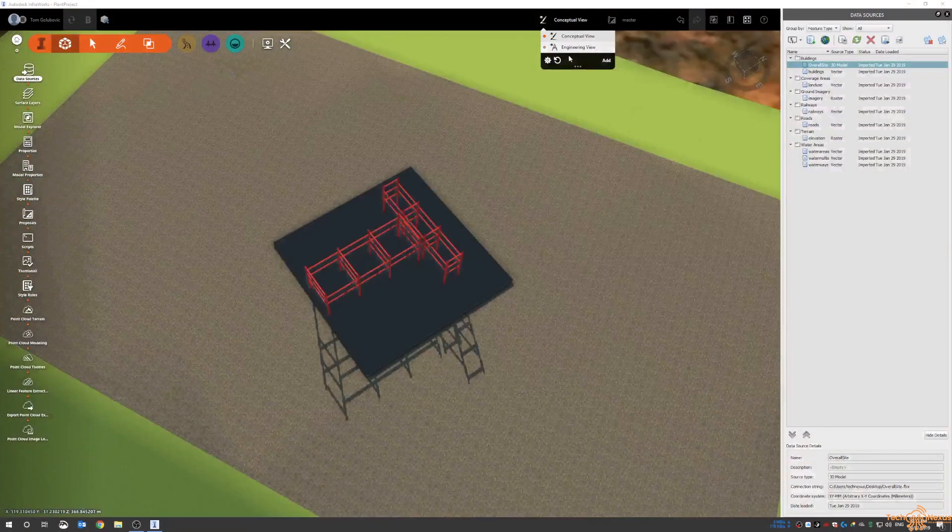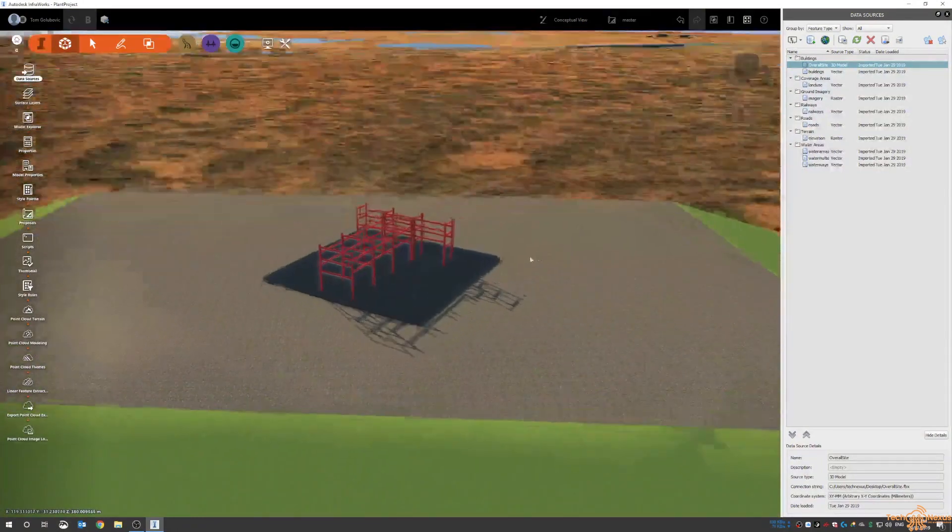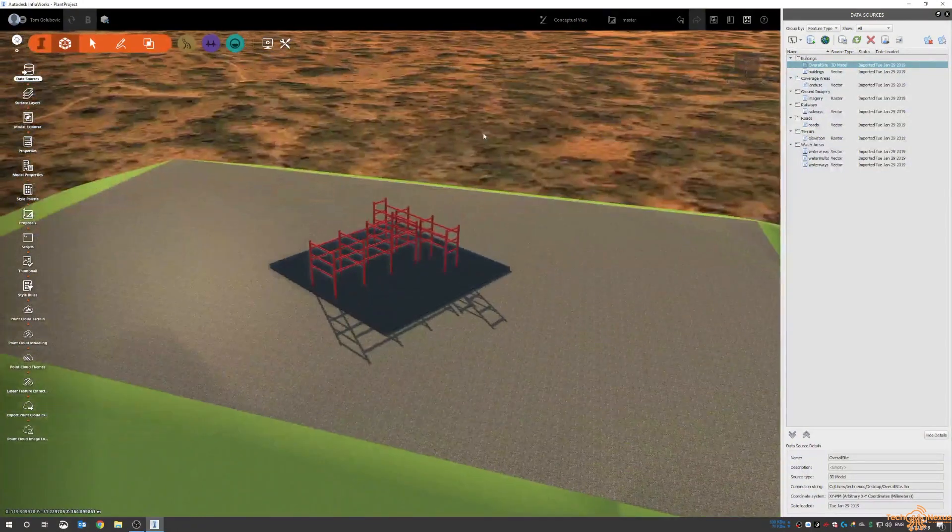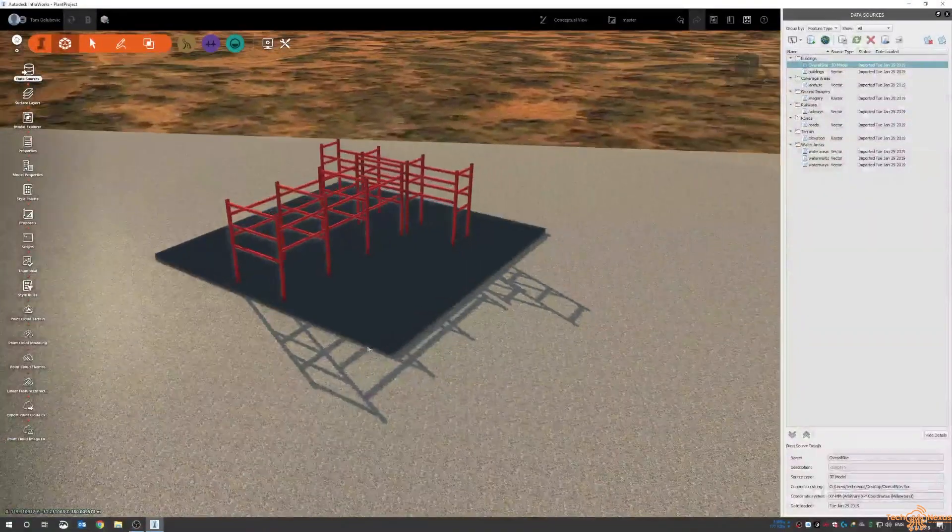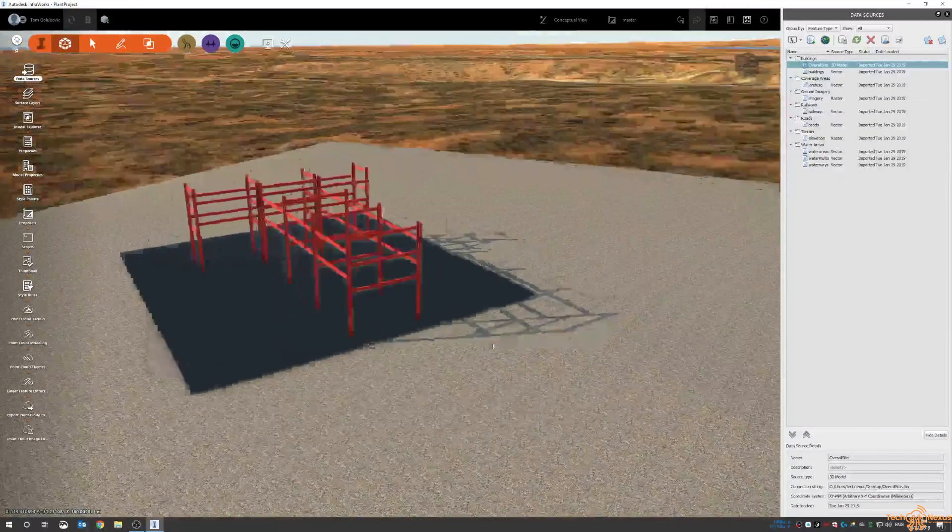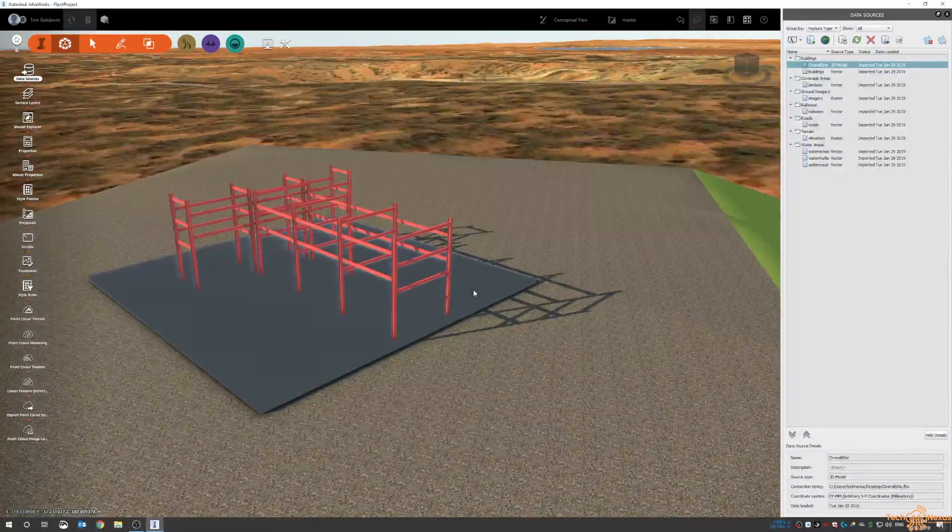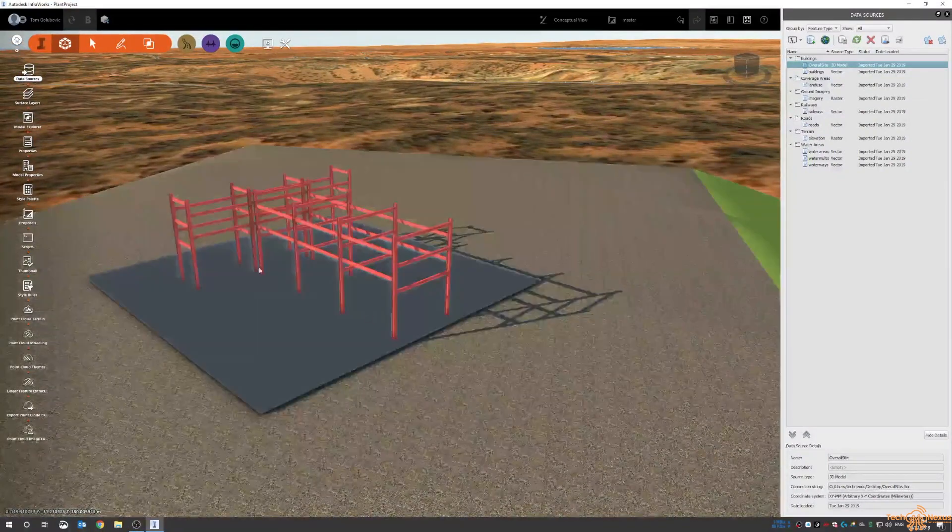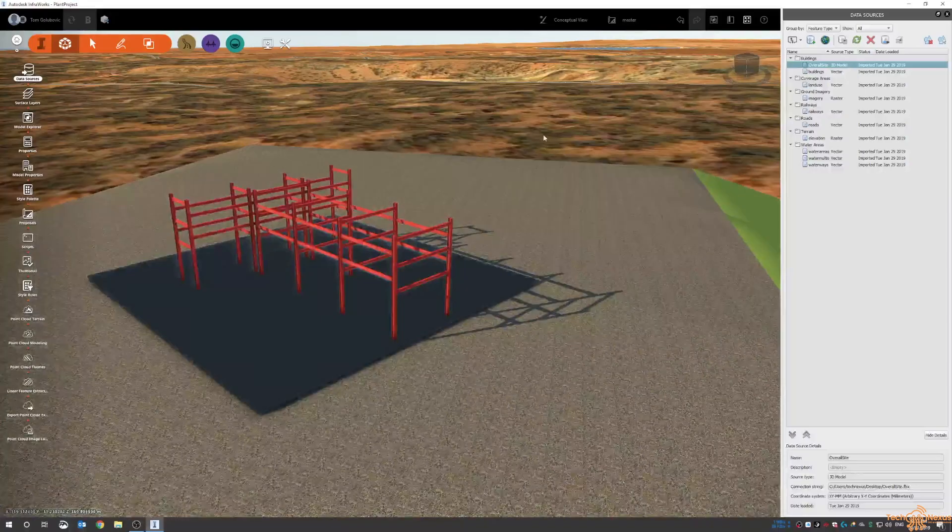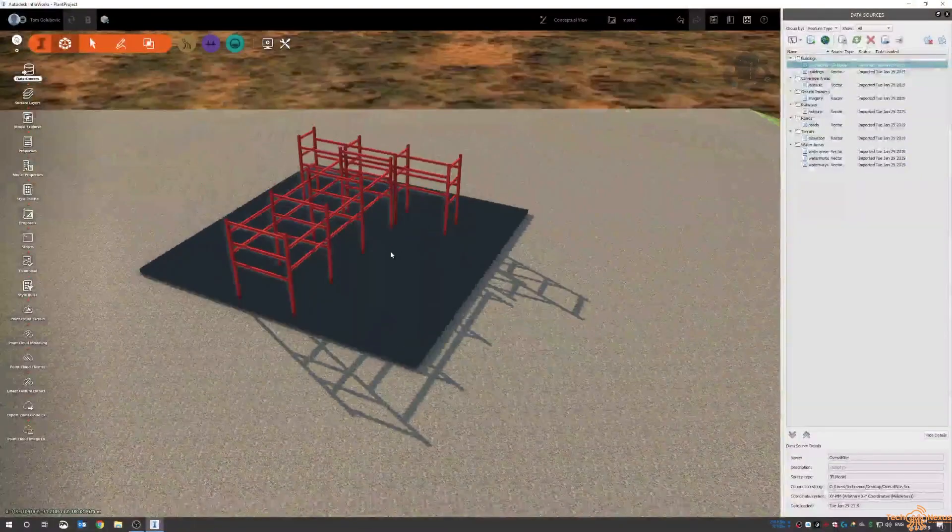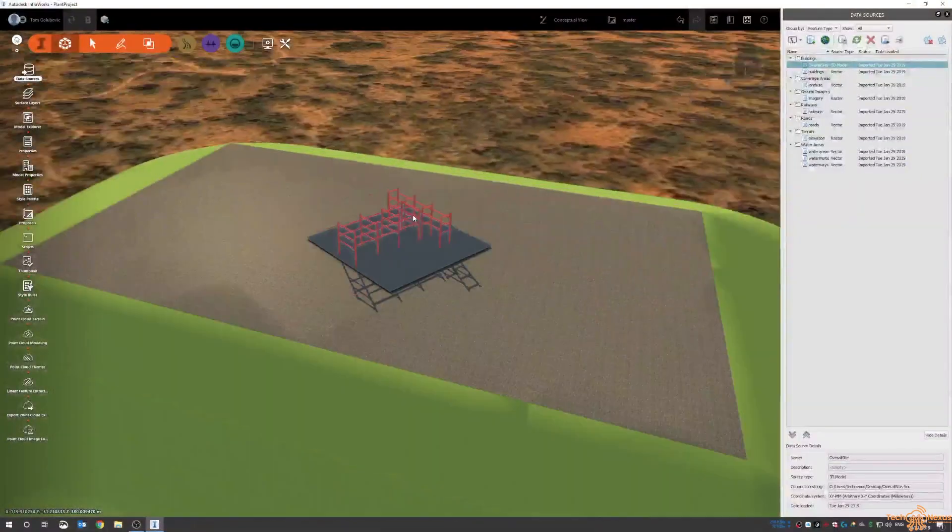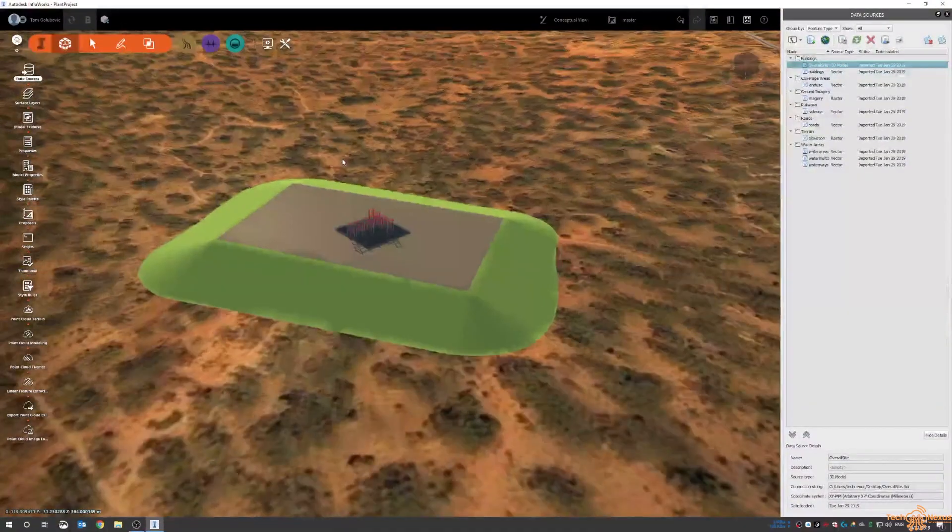But there you have our plant in its maybe alleged real world location. If I switch to conceptual view, then you can see there also that changes the styles of everything and you can even see the shadows falling on that model there as well. So if we do end up with a large model we can see where the shadows are going to fall for that.